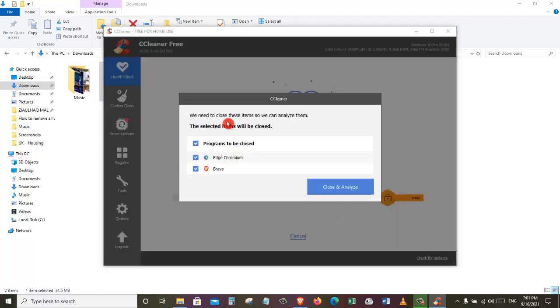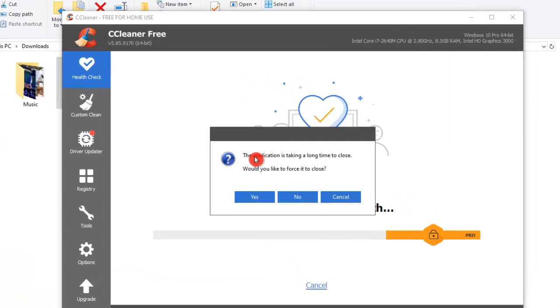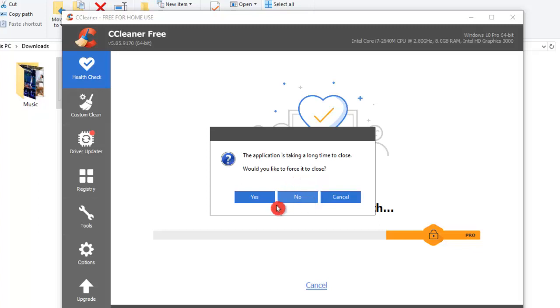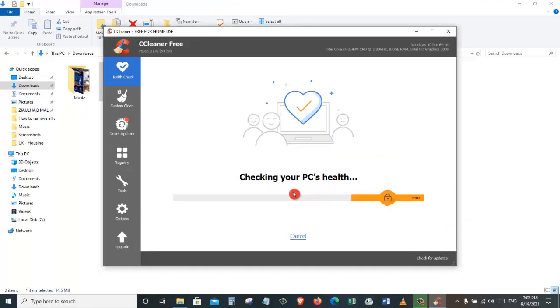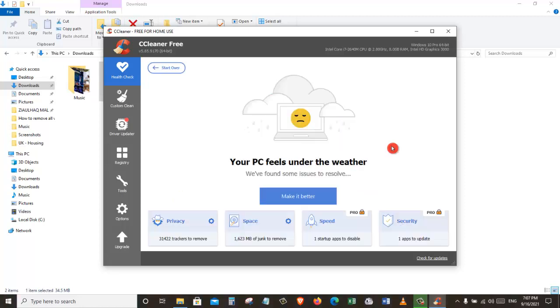We need to close these items so we can analyze them. The selected items will be closed. Just click on this button now. Right now it's closing the application. As you can see, the application is taking a long time to close. Would you like to close it? And we will say yes. Now it's checking your PC's health. We will let that run through and once that's done, we will come back.